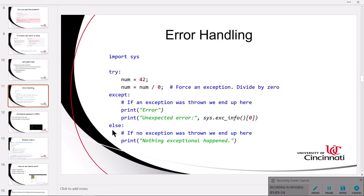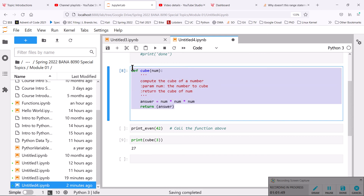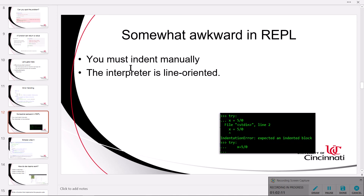That brings us to error handling, which we have already discussed. As a point of clarification, we can do all of this in a REPL environment, but it's awkward — since it's line-oriented you can only see one line at a time. When you type in your function it kind of disappears; you know it's available but you can't see it anymore. Redefining that function would be problematic because you'd have to type the whole thing in again. Working in JupyterLab is much more convenient than in a REPL environment.